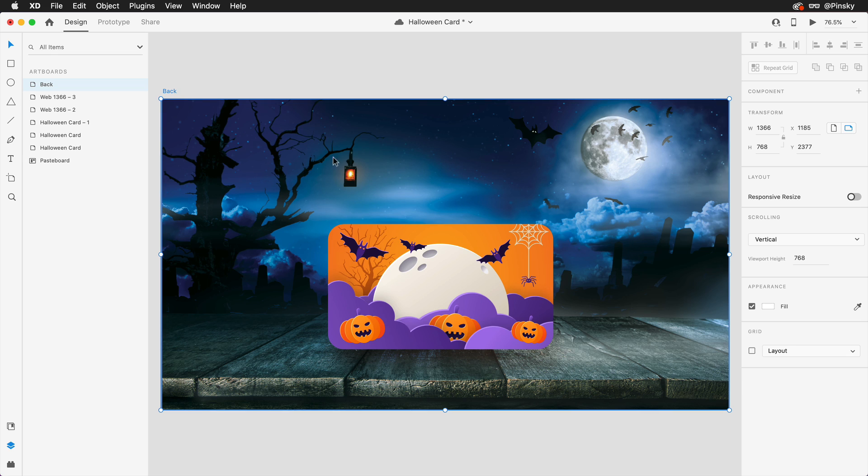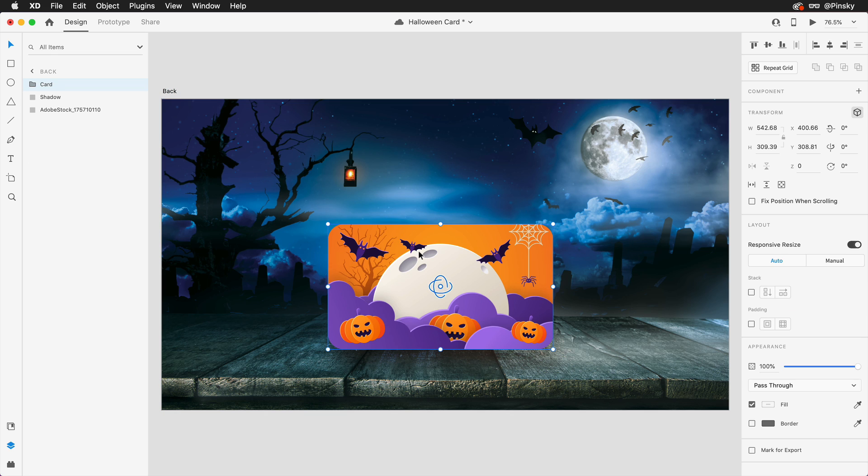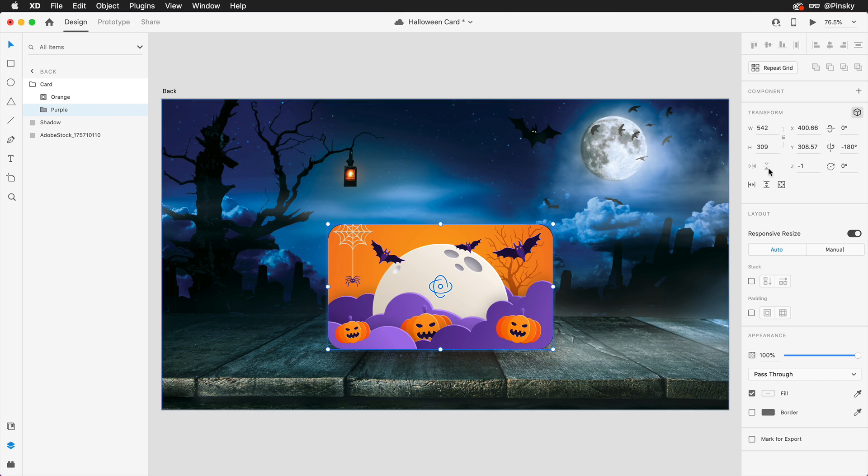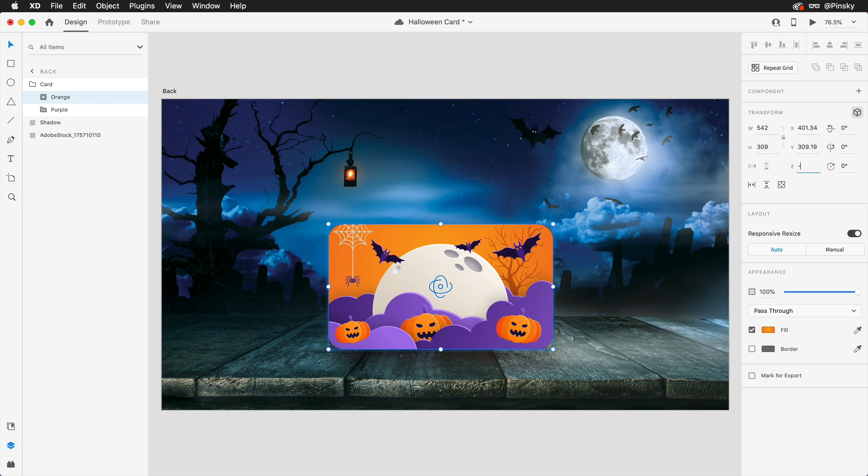On this artboard, we'll want to make a few adjustments so that the back of the card is visible. First, we can rotate the entire group 180 degrees. This won't immediately bring the back of the card forward, so like we did on the first artboard, we can dive in and tweak the Z position. 1 for the back, and negative 1 for the front.